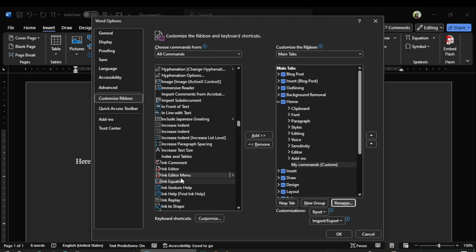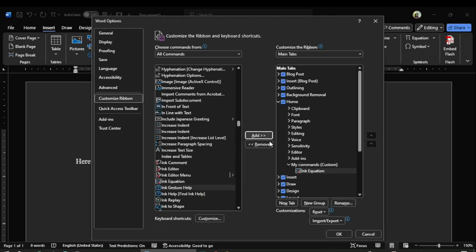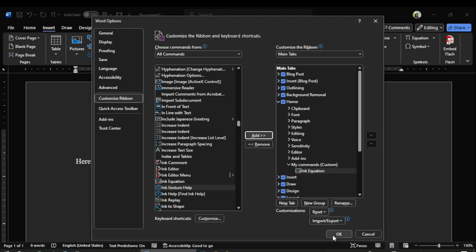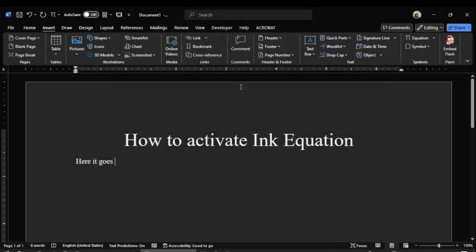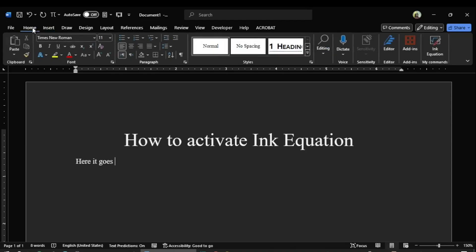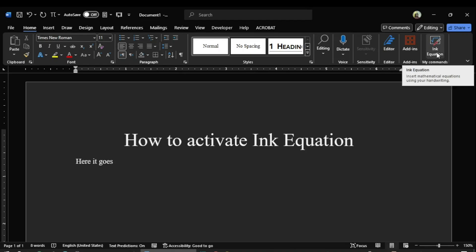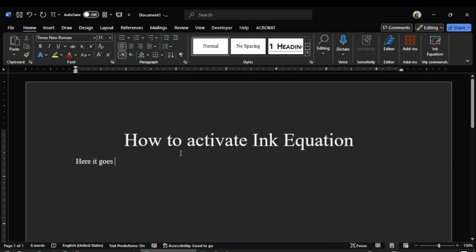So now I highlight the Ink Equation and click on the add button to add this to my commands group. Now it has been added to my commands group. I click OK, and I come over here at the home tab, and you see now the Ink Equation has been added to the customized ribbon, and that lies in my commands group.